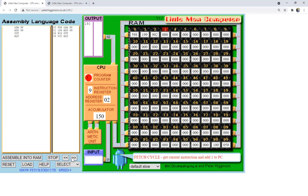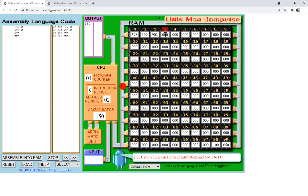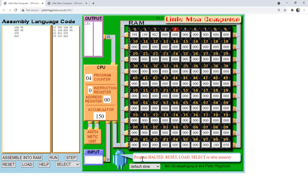The next instruction is at location 3, which holds the value 0 — meaning HALT. We retrieve it and split it into the instruction register and address register. Since the instruction is 0, the program halts. Program halted — we are done with this program.